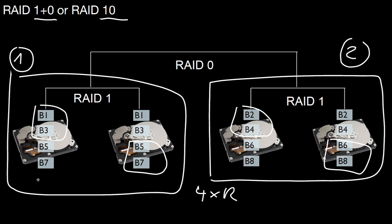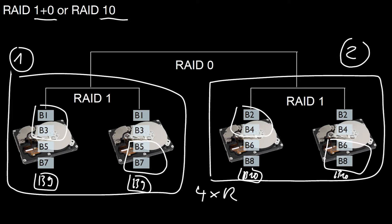However, both disks have to write it. So we have to put it here and here. And block 10 goes here and here, of course. So inside the black boxes we don't gain anything. But across the boxes we have like two times the write performance.